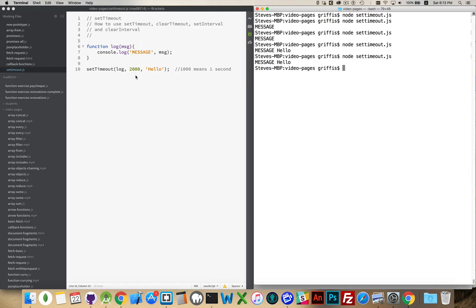This is the minimum amount of time that it will wait, and then it tells the JavaScript engine, hey, okay, it's ready. Whenever you are able, whenever you're done with whatever you're working with on the current stack, go ahead and fire this off.